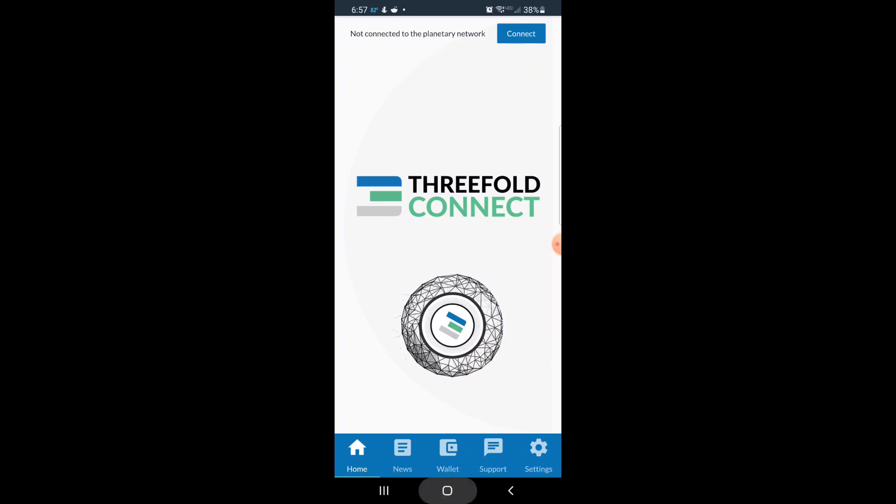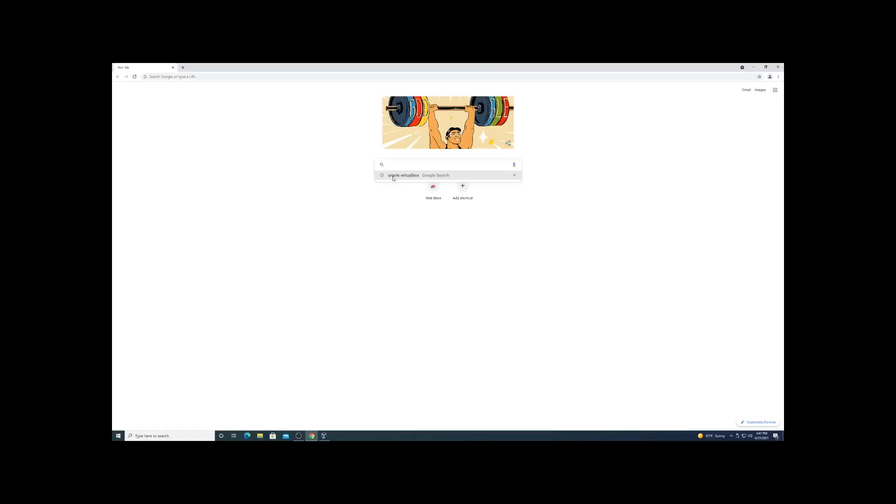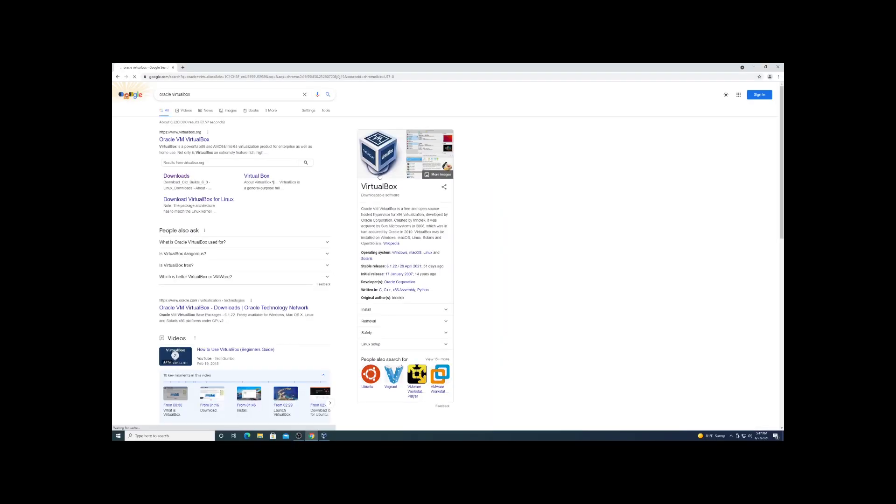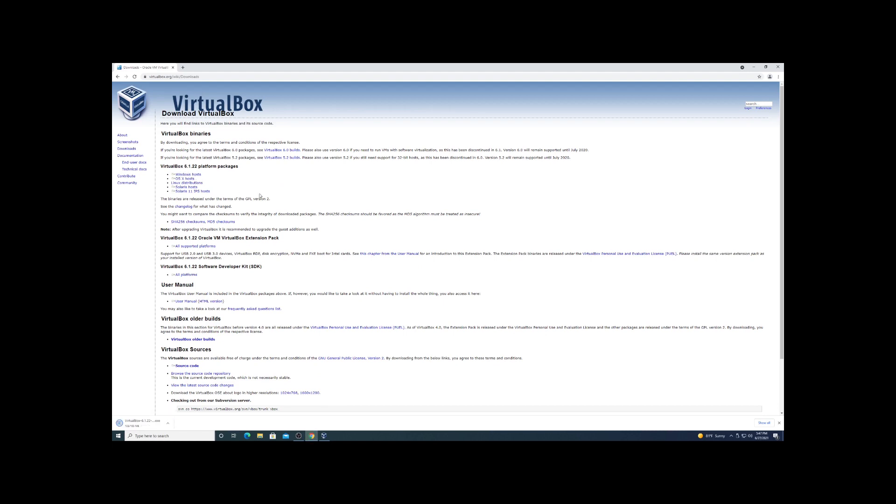Pretty basic - get the app, set yourself up an account. Next thing we're going to do is get Oracle VirtualBox installed. This is what we're going to use to virtualize our setup. You're going to use this quite often in my video series.